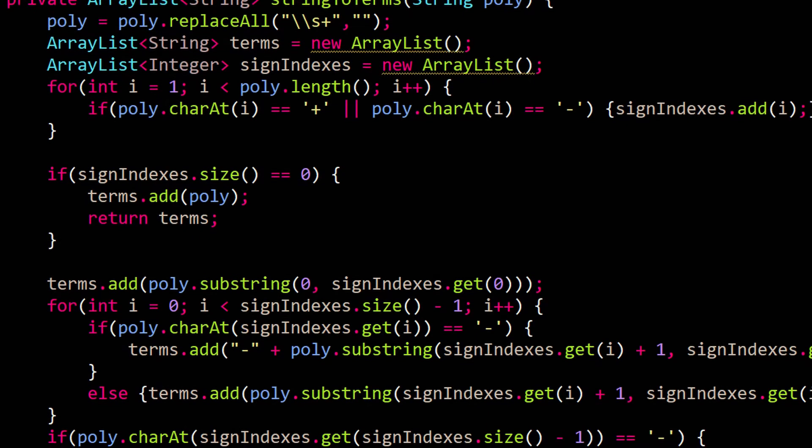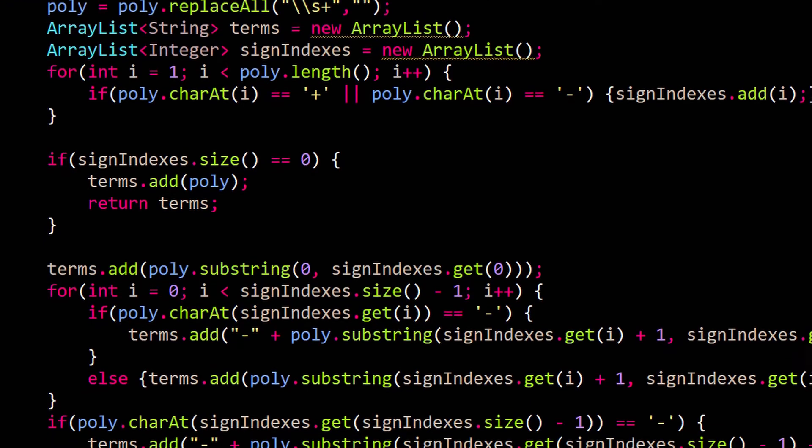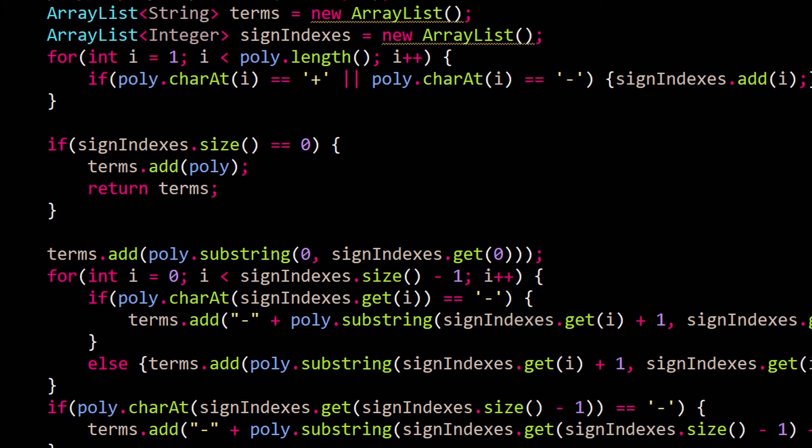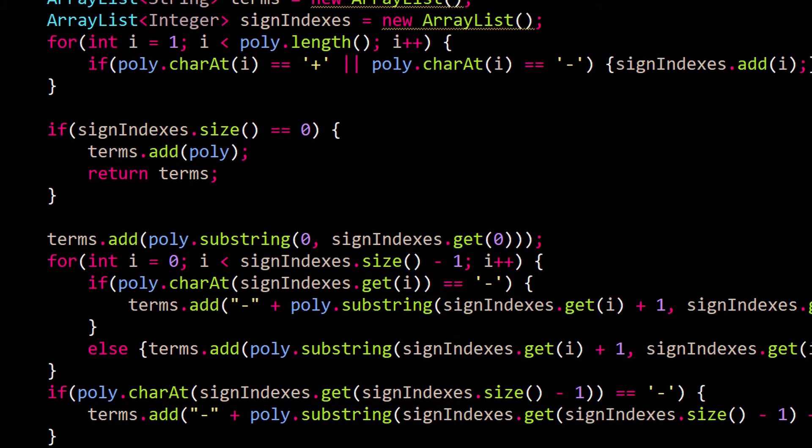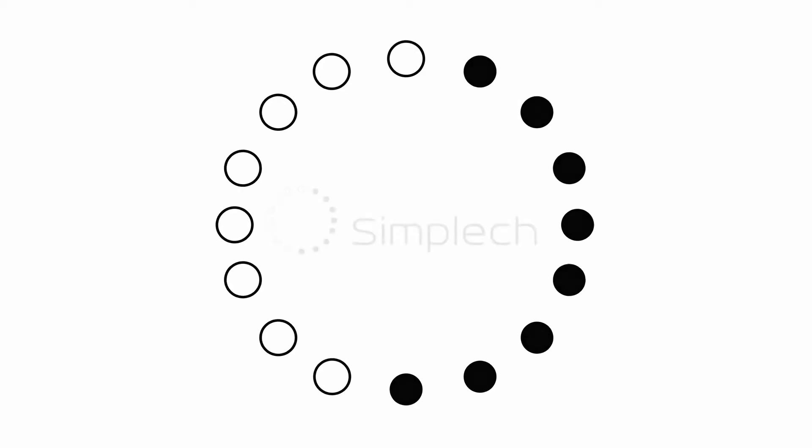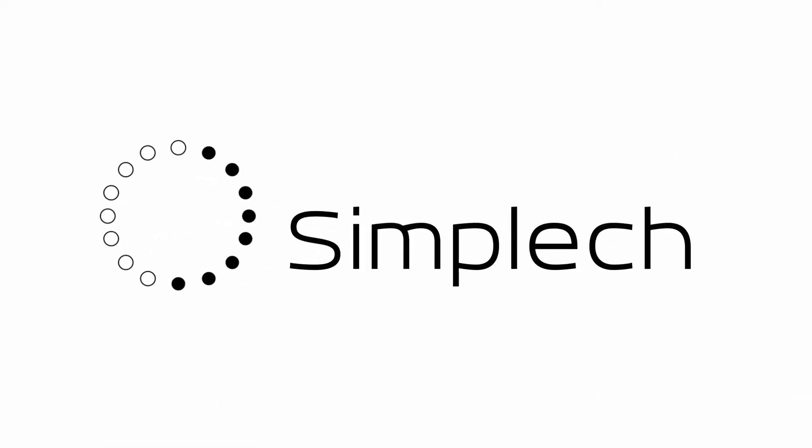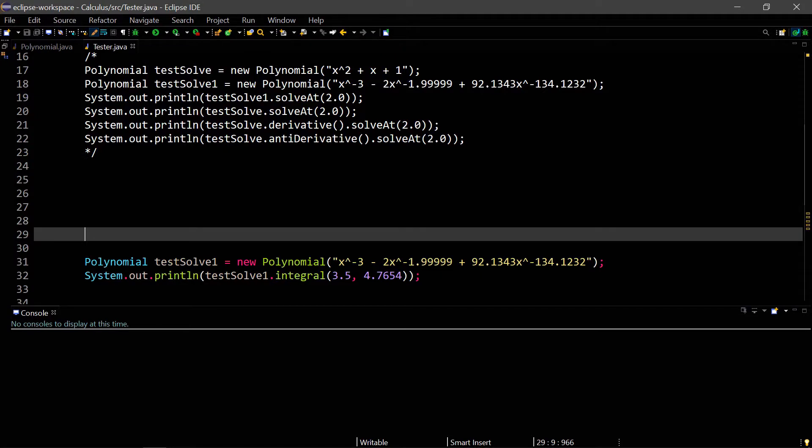So I decided to build my own calculus tool using Java, and this is how I'm doing it. Hello everybody and welcome back to a brand new video. In this episode of creating calculus tool, we will be doing basic derivatives and anti-derivatives using the power rule.